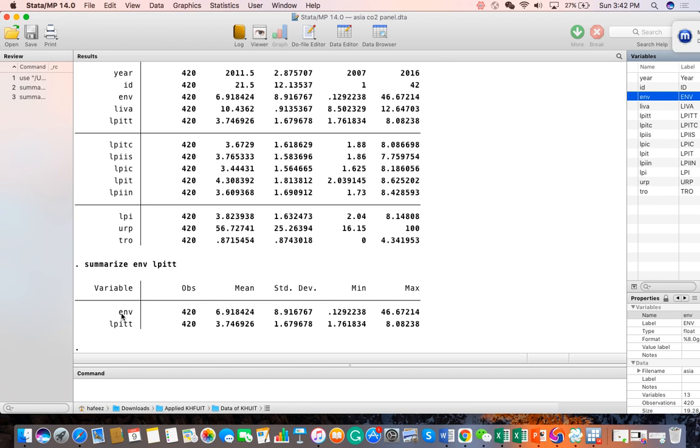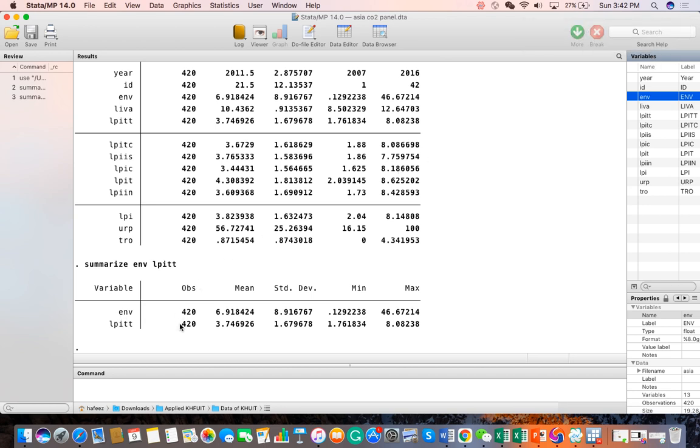You have considered two variables, and these two variables have 420 observations and the given summary statistics. Similarly, you can see I have run three commands. The list of commands is available in the review window. The command window helps us to write the command.